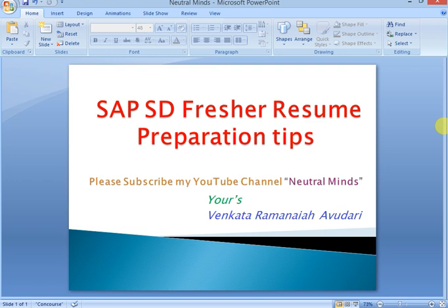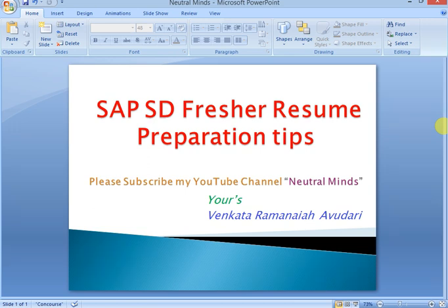Hi and welcome to Neutral Minds channel. Today we will discuss how to prepare an SAP SD fresher resume. I will explain tips. Before going to SAP SD fresher tips, please subscribe my channel Neutral Minds Channel.